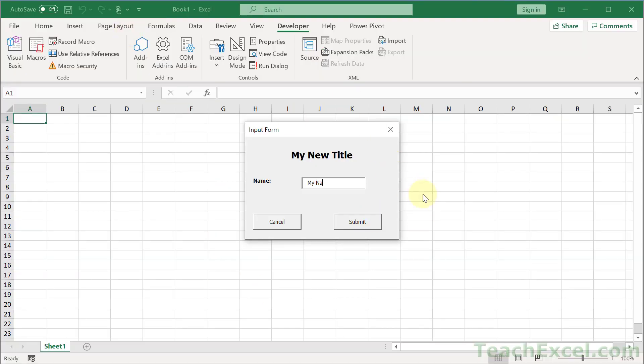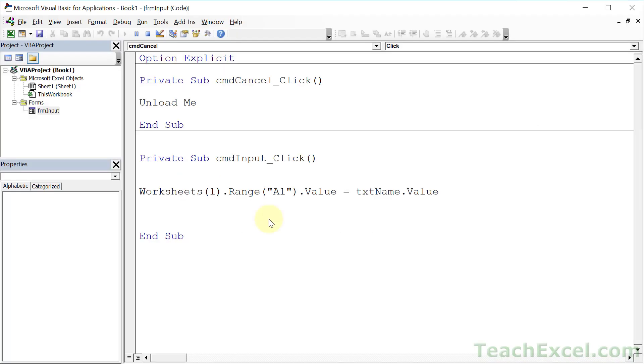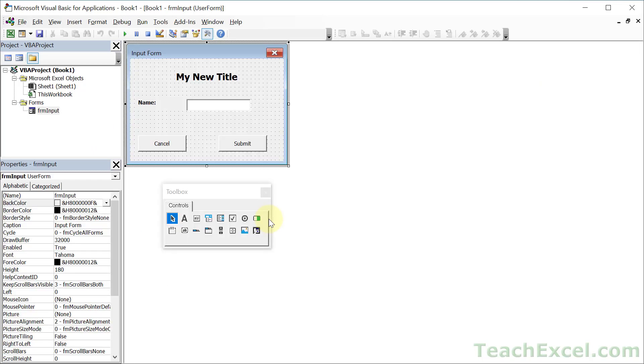We can actually hit play from here now and run our user form. Let's go with my name. The full version of this shows you how to have that default value of John Doe automatically placed in there when you start the form up. But here now let's click submit. And there you go. My name in cell A1. Now we're done with the form, so hit cancel, and it's gone.